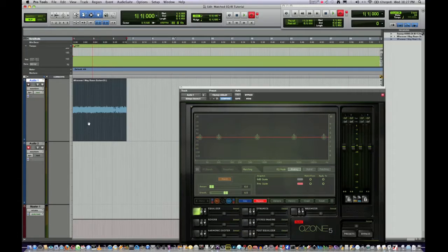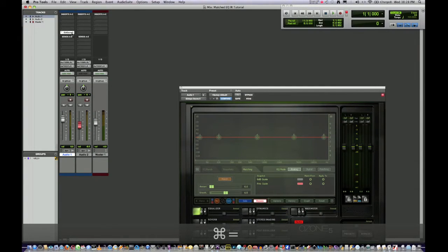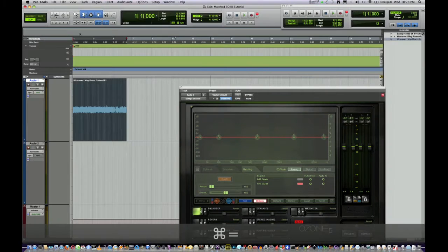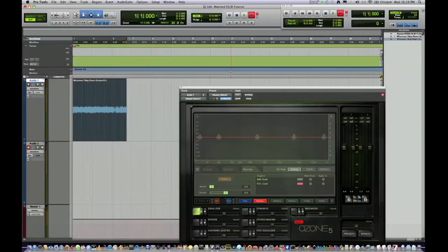I've already got my edited track here. We're using Wherever I May Roam. I have a part of the guitar already edited. I have a mono instance of Ozone on Audio Track 1, but we're going to be shuffling the audio regions around a little bit. So step one, assuming you've got all the stuff edited already where you want it and your plug-ins inserted.